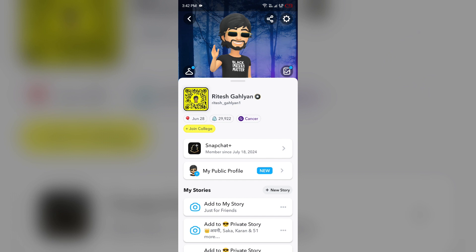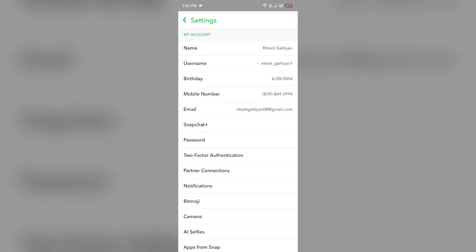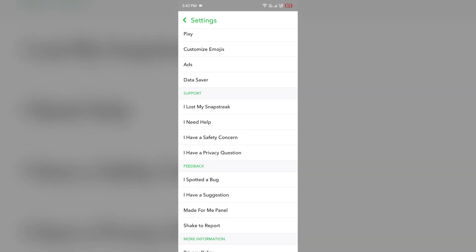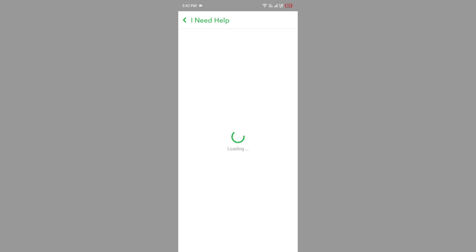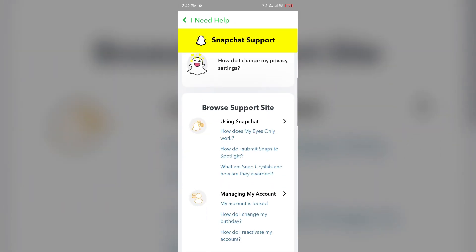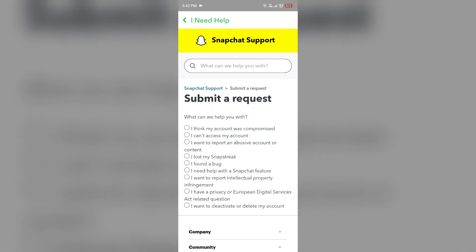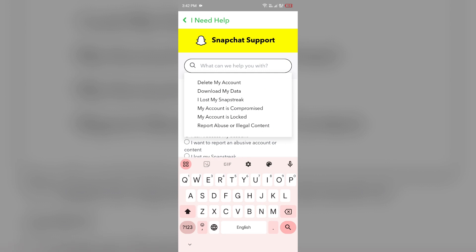If none of the above methods work, the last solution is to contact Snapchat Support. Go to the same profile interface, click on the settings icon from the top right corner, scroll down to the Support section, and click 'I Need Help.' Then scroll down and click 'Contact Us,' answer a few questions, and tell them about your problem.